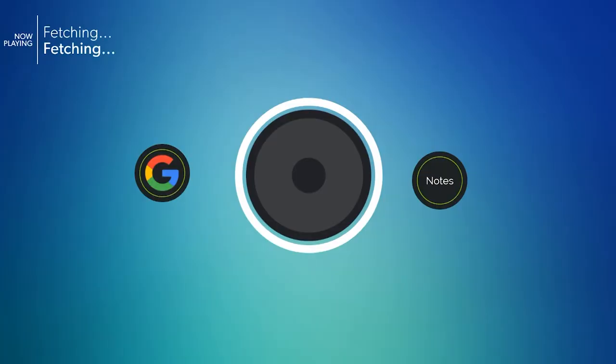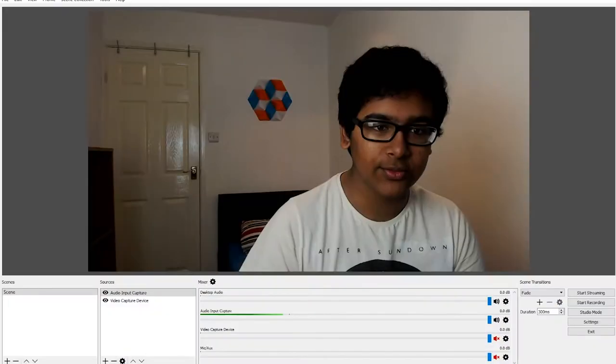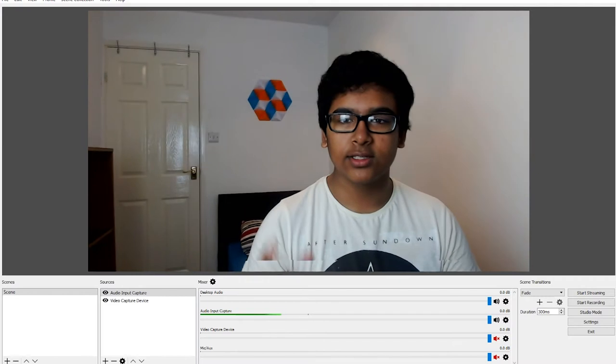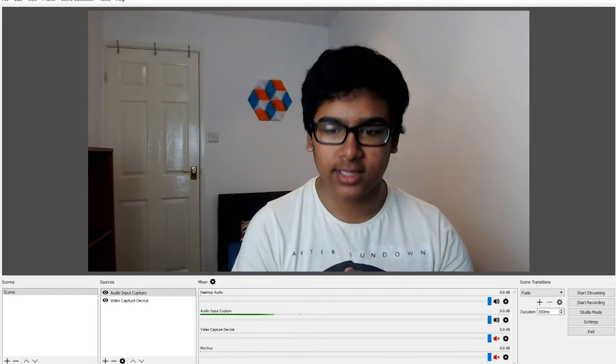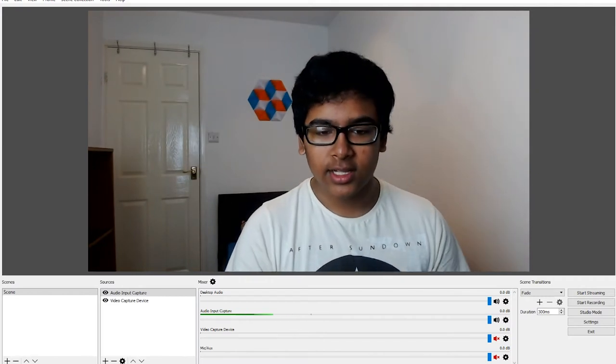It works really well with Open Broadcast Software OBS. If we turn to the computer here, you can see that if we open up OBS, here is the footage from the Logitech C920.